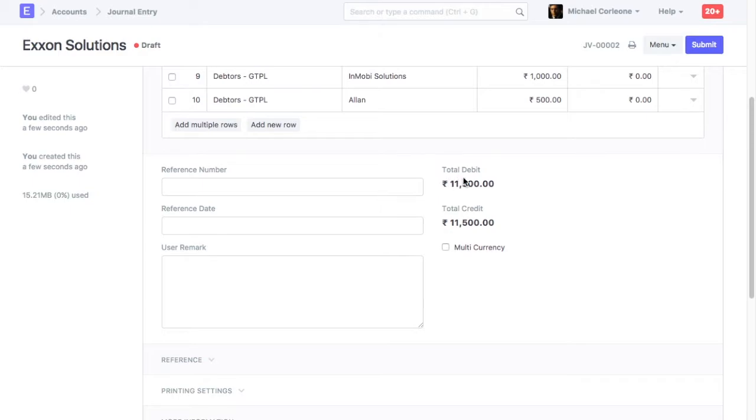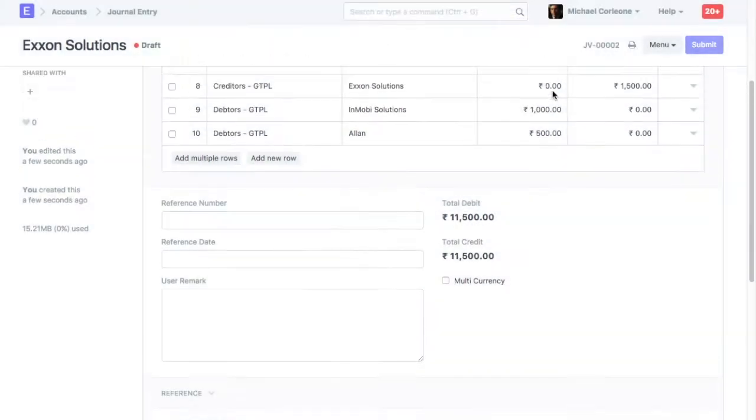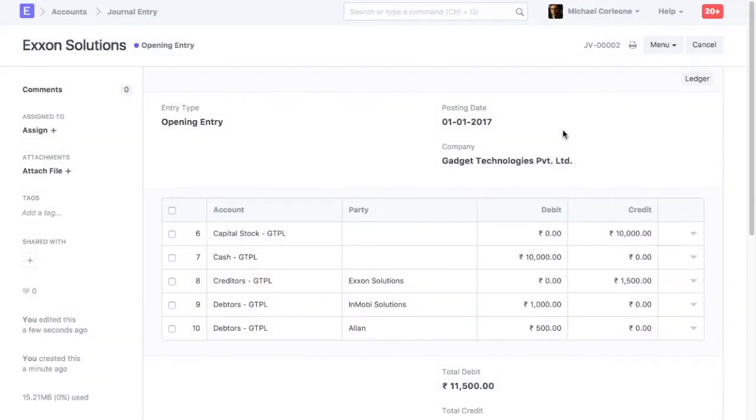As per the double entry accounting system, total debit value in an accounting entry must be equal to the total credit value. Now we can submit this journal entry. On submission, the opening balance will be updated in the accounts.